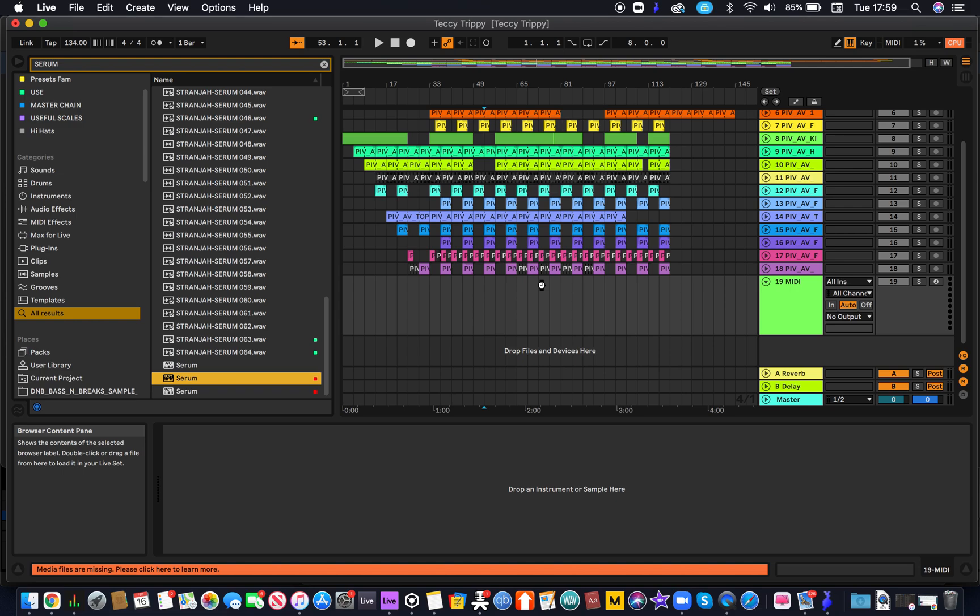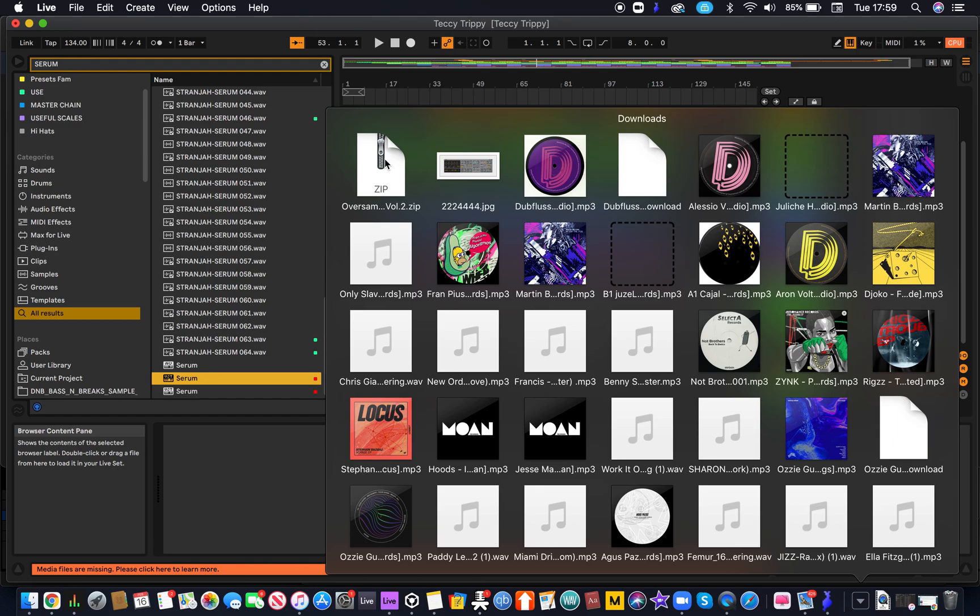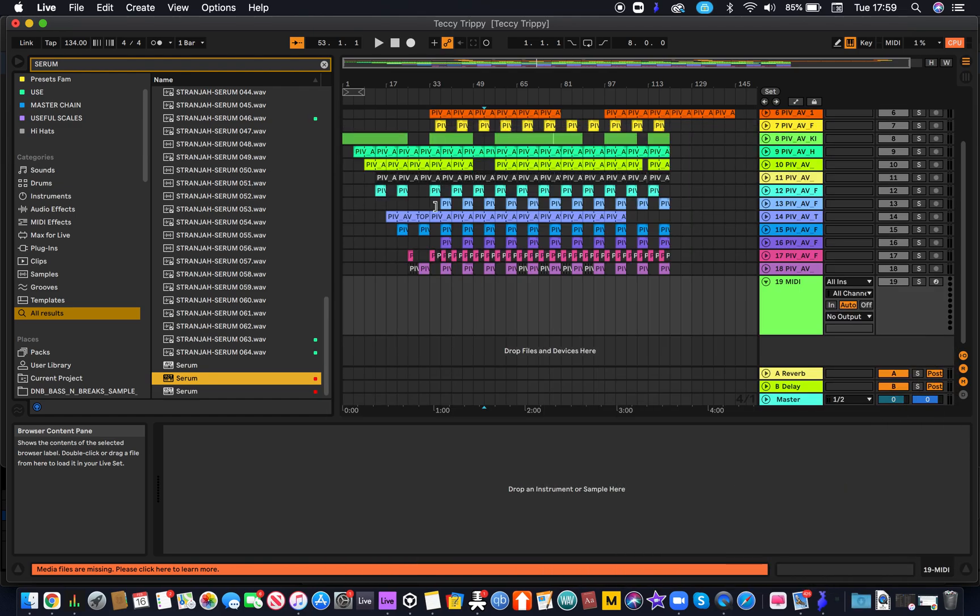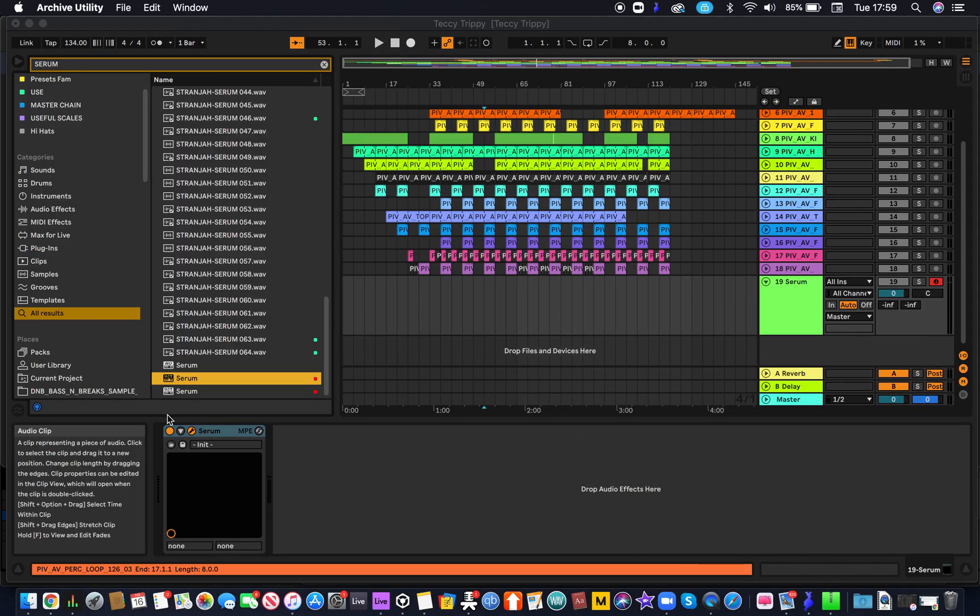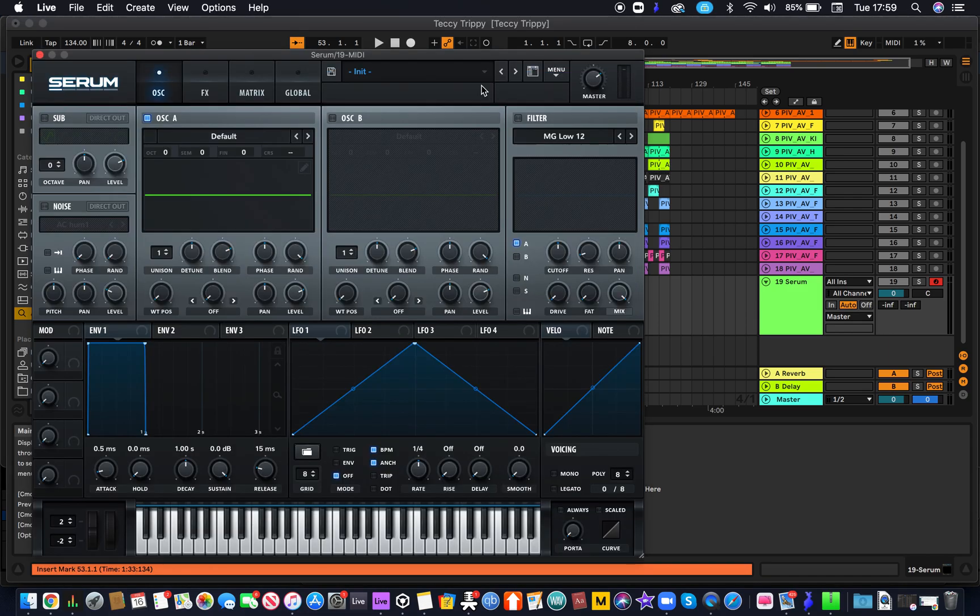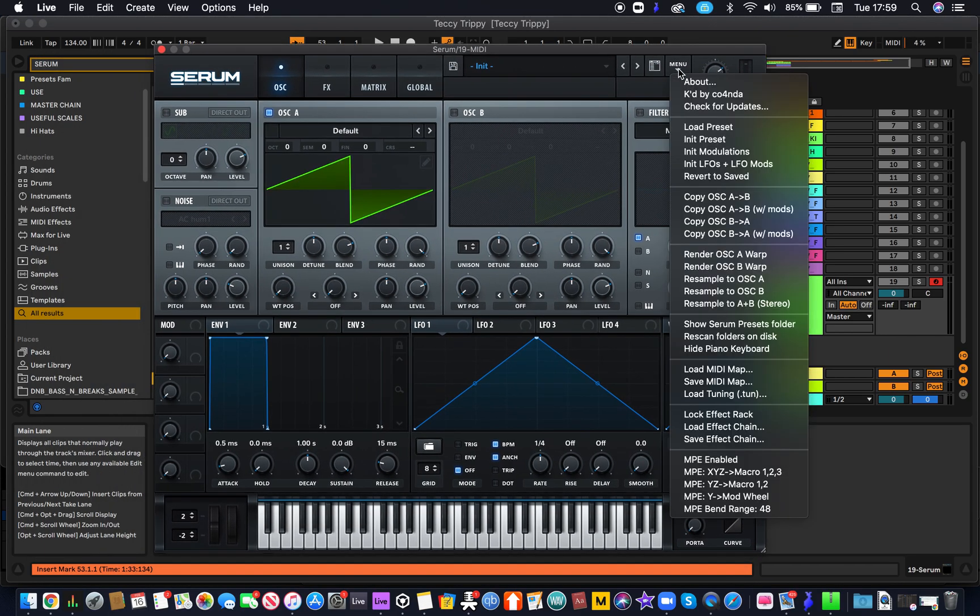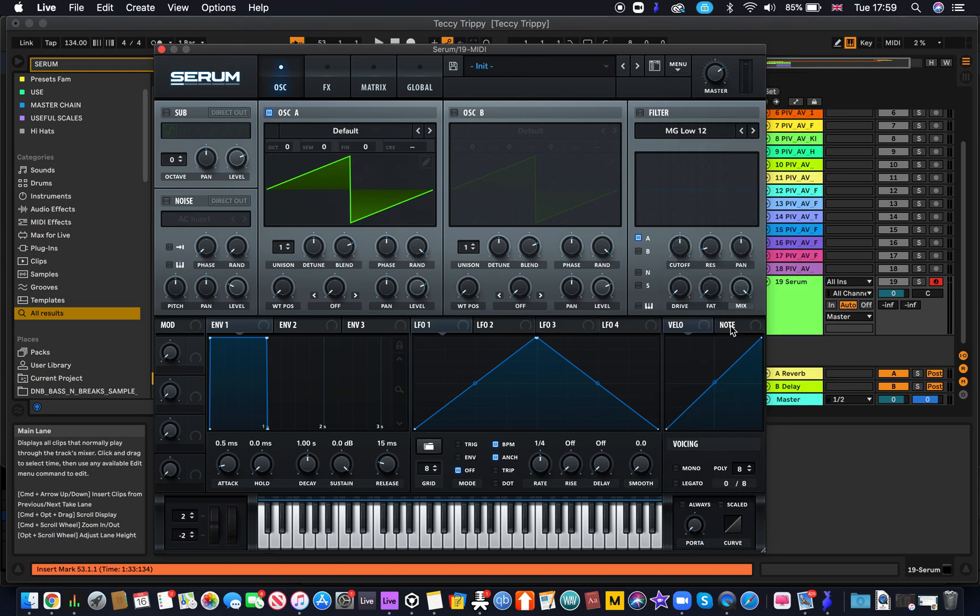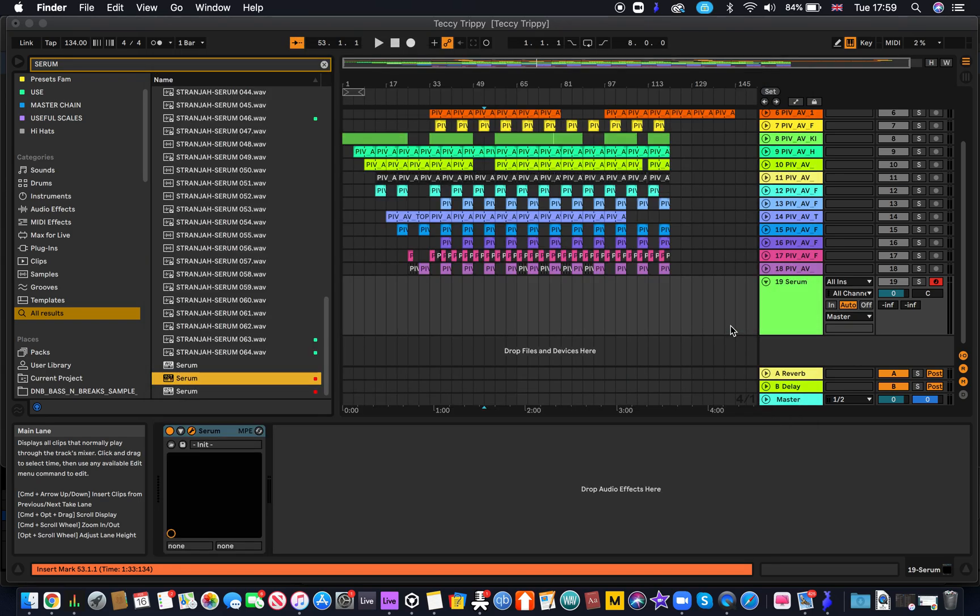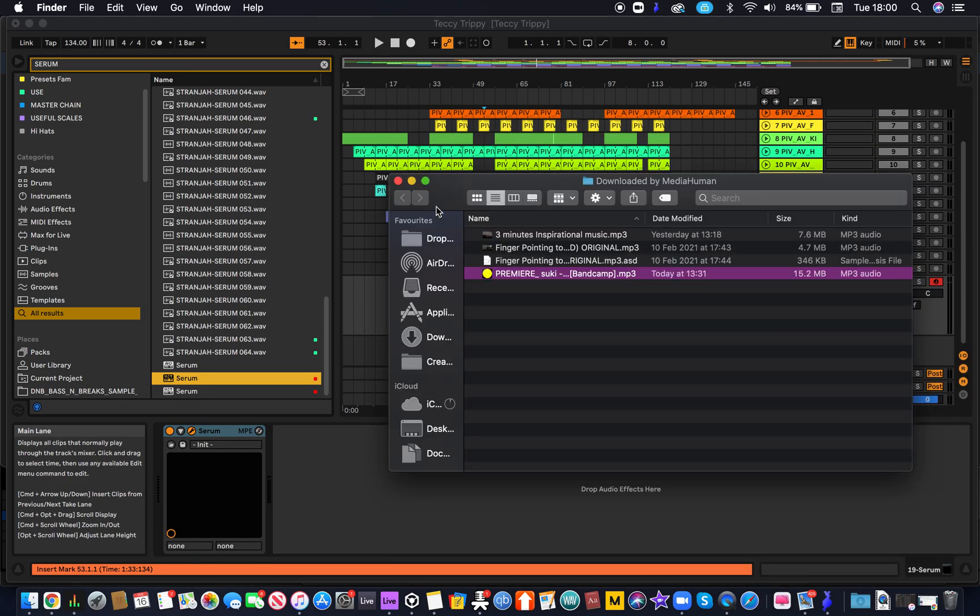Let that load, and while that does that we're just going to make sure we've got our presets ready. And what we do is if we open Serum menu and then scroll down to show Serum presets folder, and once we get that, we can access the presets folder.